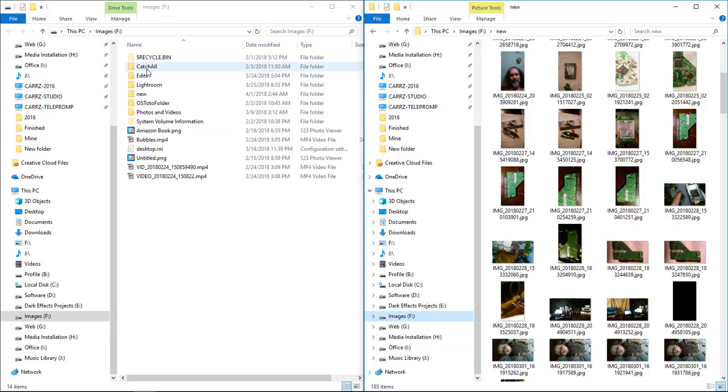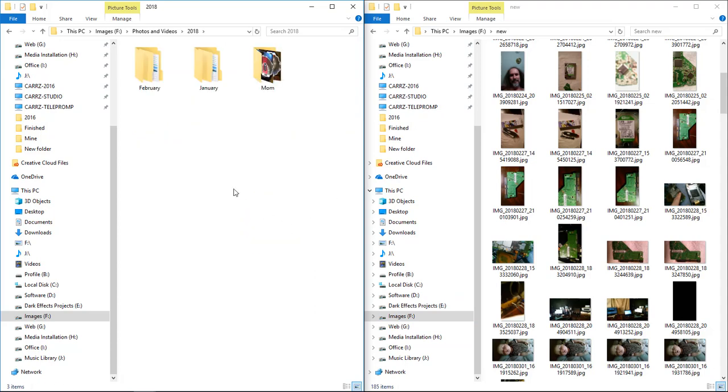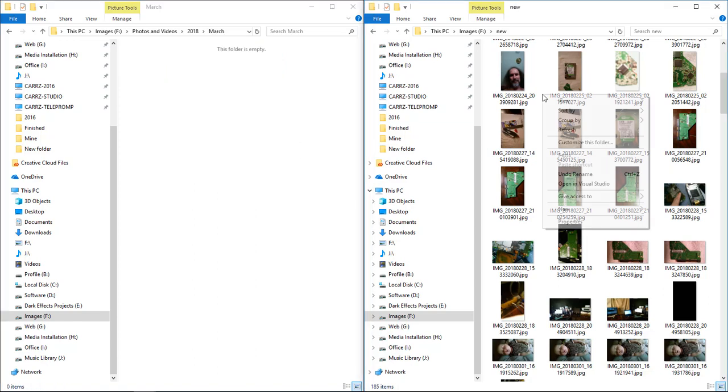These are gonna be from March, so we're gonna go ahead and create a folder for March. Now we're going to come over—we're not really concerned about what the images are right now, but what we're mainly concerned about is the date.